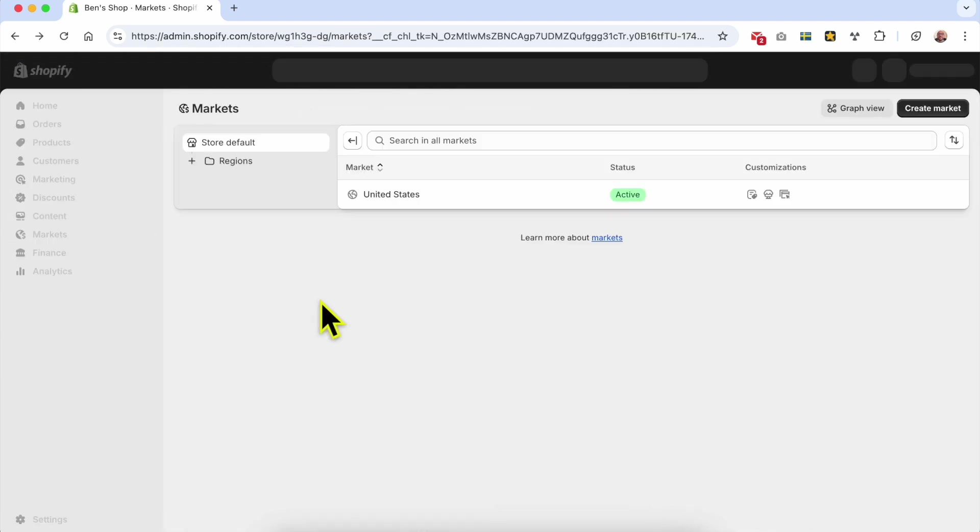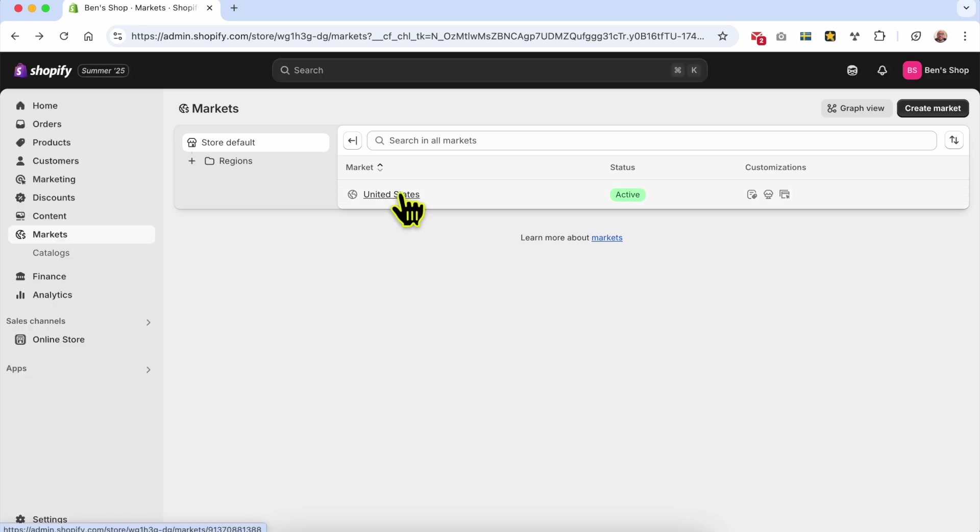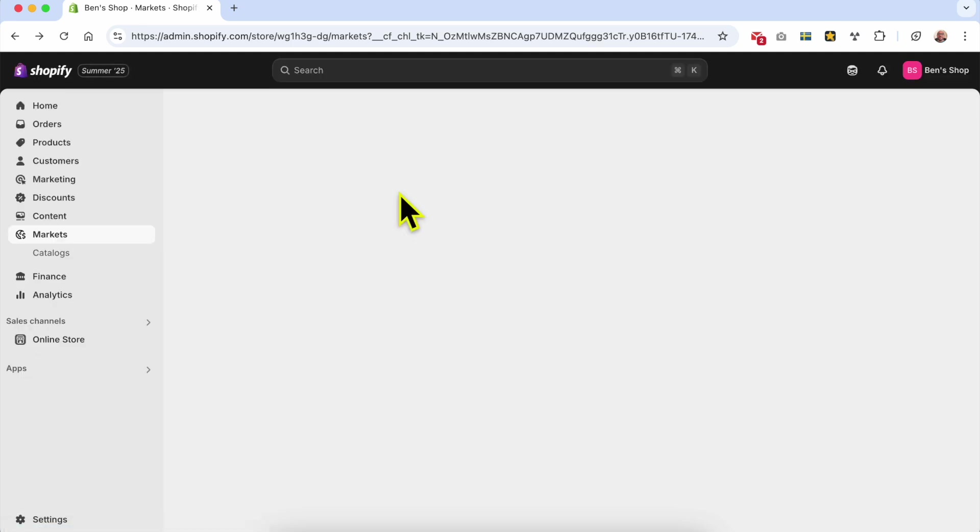Now to change your backup region, just click on your current one. In my case it's the United States.